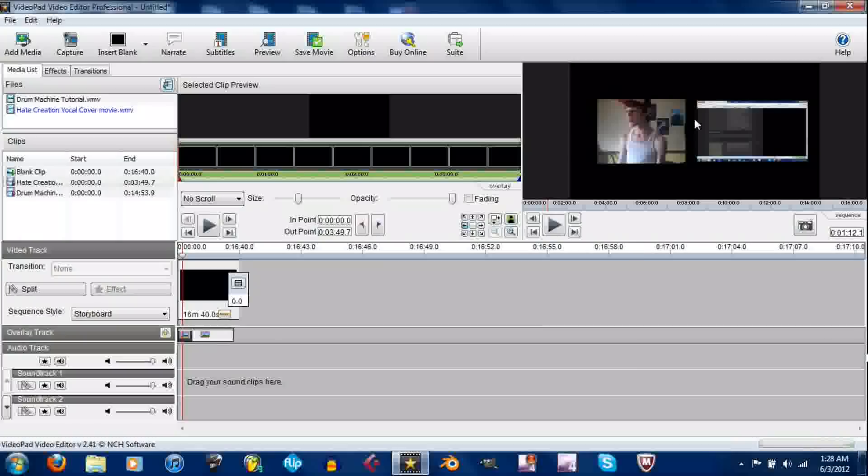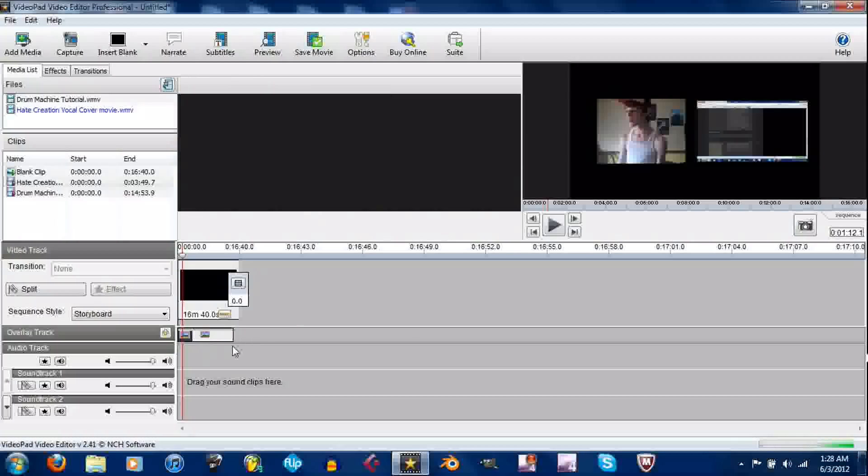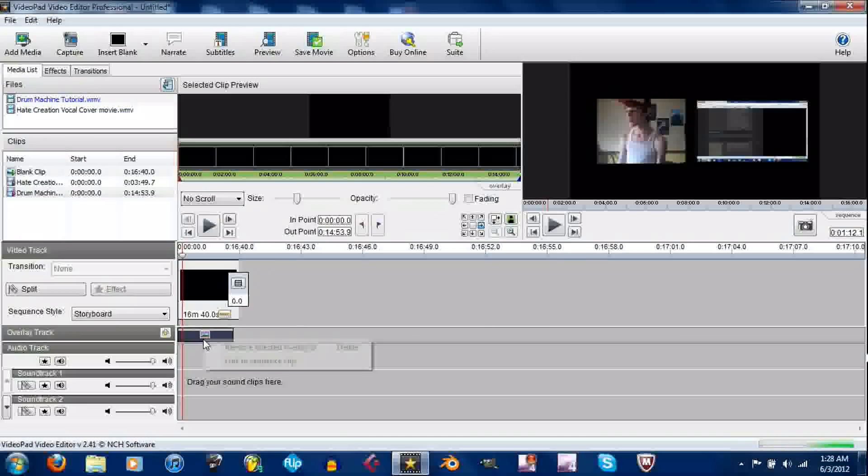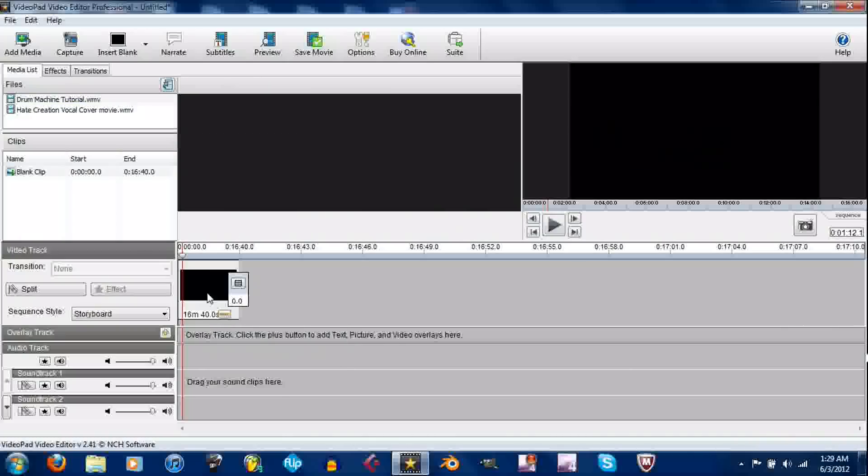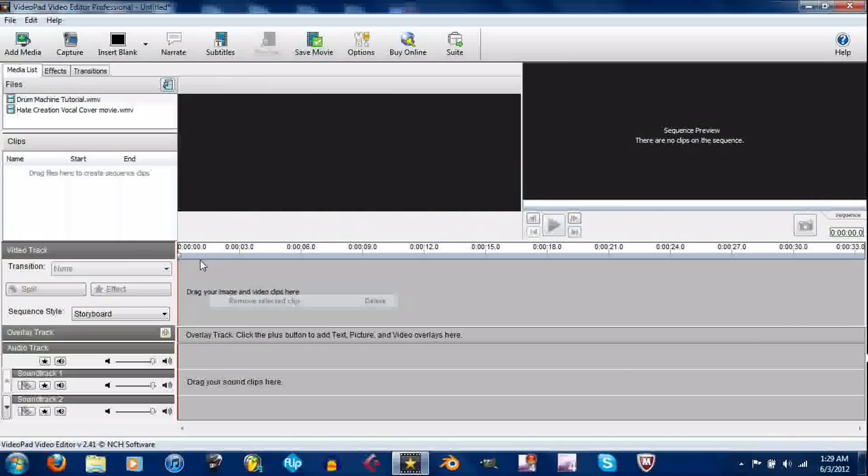So that's literally how you do that. Like I say, you can go about it that way. I'm just gonna right click, remove selected clip, remove selected clip, and there you go.